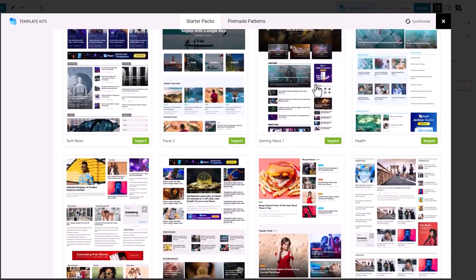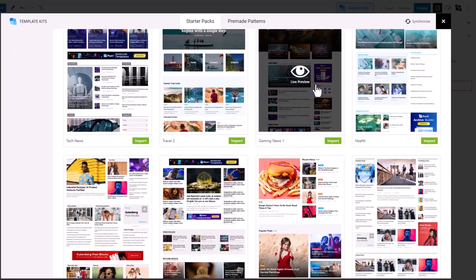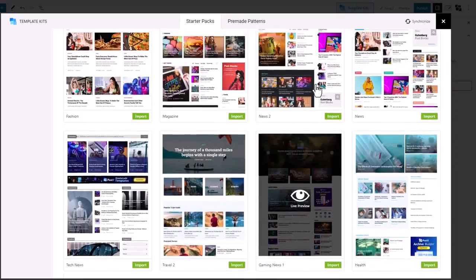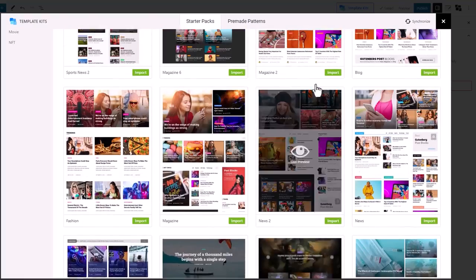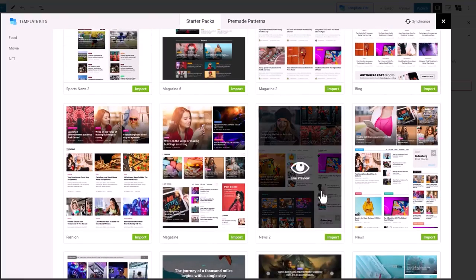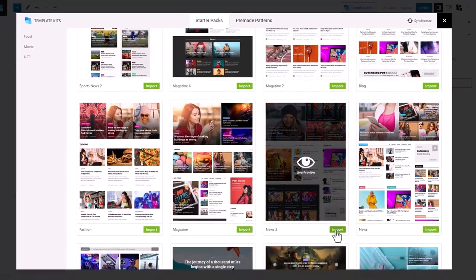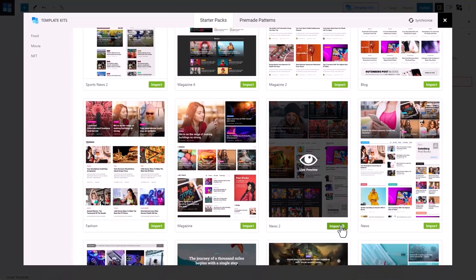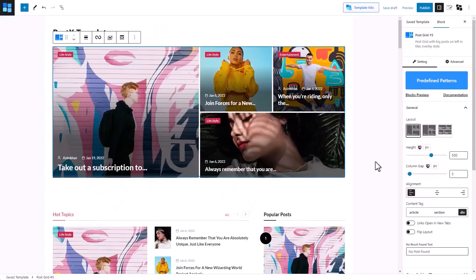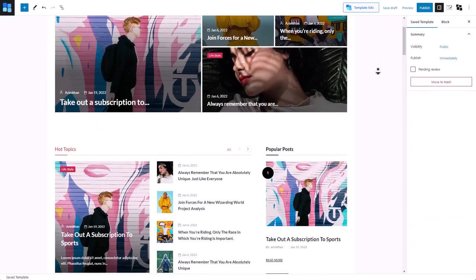For this video, we're going to be using the News 2 template. As you can see, the template is imported with just a click of a button.